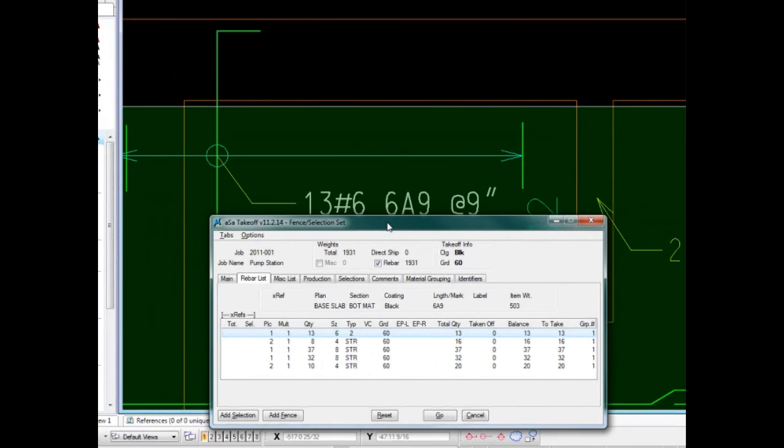As soon as we are satisfied that all bars needed in the field have been selected, we will hit the go button, which updates the database and drawing, and the order is now in the system awaiting fabrication.